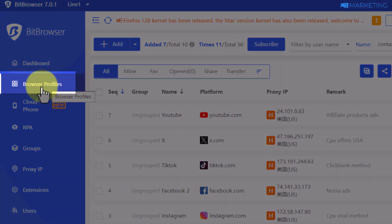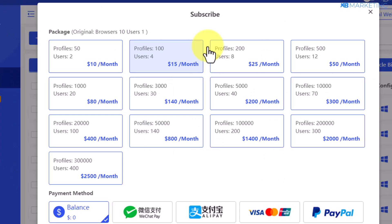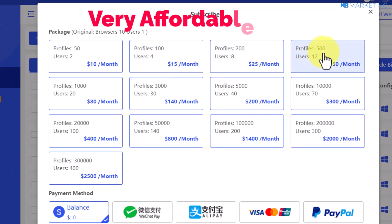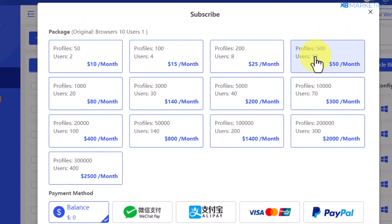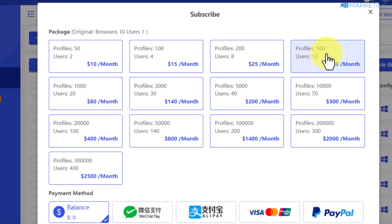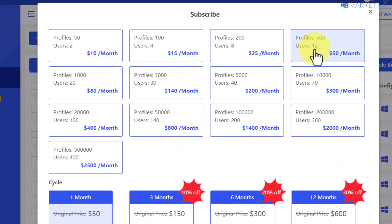In the profile section, click on subscribe to see the various plans available on Bit Browser. For example, if you want to create 500 profiles, you can select that option and be charged $50 a month. You can also assign up to 12 users to help manage your account without having to do any hard work on your end.